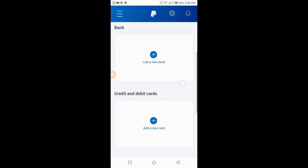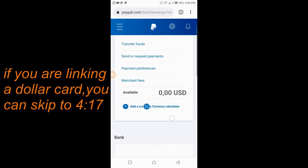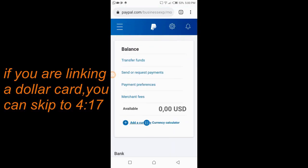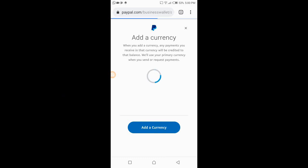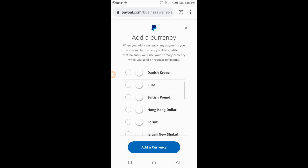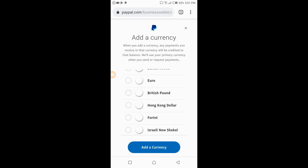Currently the currency is in USD, but the card I want to link has currency in pound sterling, so I'll be adding a new currency. I'm clicking on 'Add Currency.' It will bring up a list of different currencies apart from the dollar — the dollar is the default that I opened this account with — so I'm changing it to British pound.